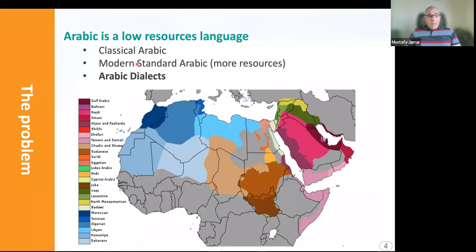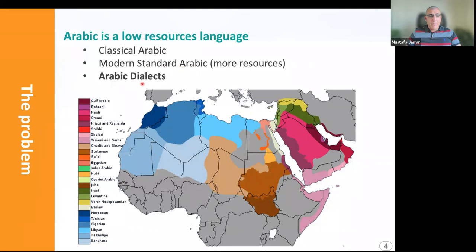The problem we want to tackle in this paper is to provide a morphologically annotated corpus for the Levantine dialect, which is spoken in this area. Arabic is a low-resource language, and Arabic can be classified into classical Arabic, the old Arabic, or modern standard Arabic, which is the official language that people use to write mainly or to talk on official media. But we also start to see people writing in their dialects, especially over social media platforms, making a challenge for NLP applications to understand and process such text.